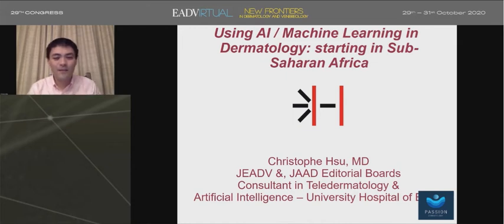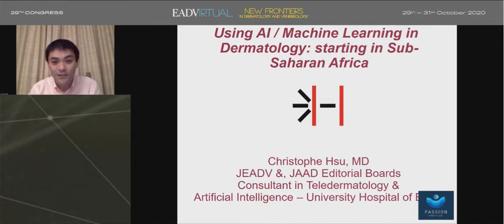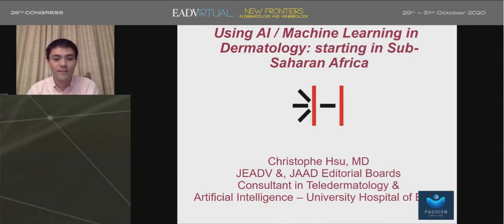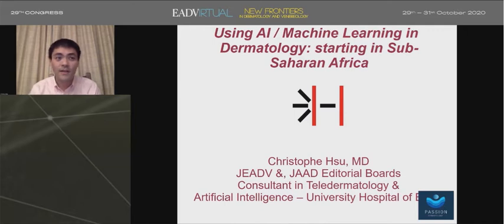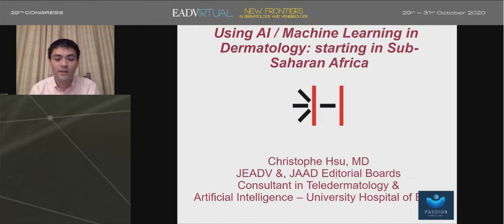Hello everybody. I'm very happy to be at the Panoramic Dermatologist meeting at the EAGV, which is virtual this year. I can't wait for the next time where we actually get to meet each other. But until then, I'm very happy to present my project on the diagnosis of the 80% of skin conditions, using artificial intelligence and machine learning. The initial application of the project is in sub-Saharan Africa.